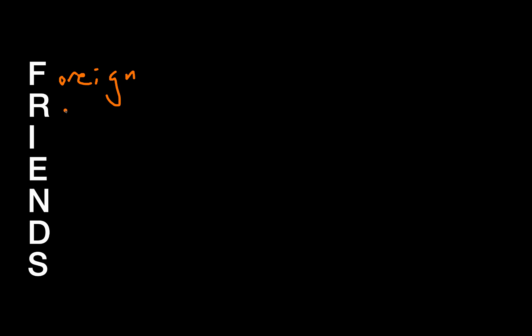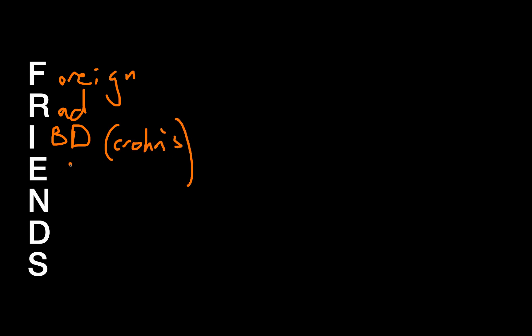R stands for radiation. That's not really a modifiable factor, but it is something to keep in mind. I stands for infection or inflammation. One particular part of inflammation that you can think of is IBD or inflammatory bowel disease. Specifically, Crohn's is a very common disease process associated with fistulas. But overall, this just stands for inflammation, broadly.